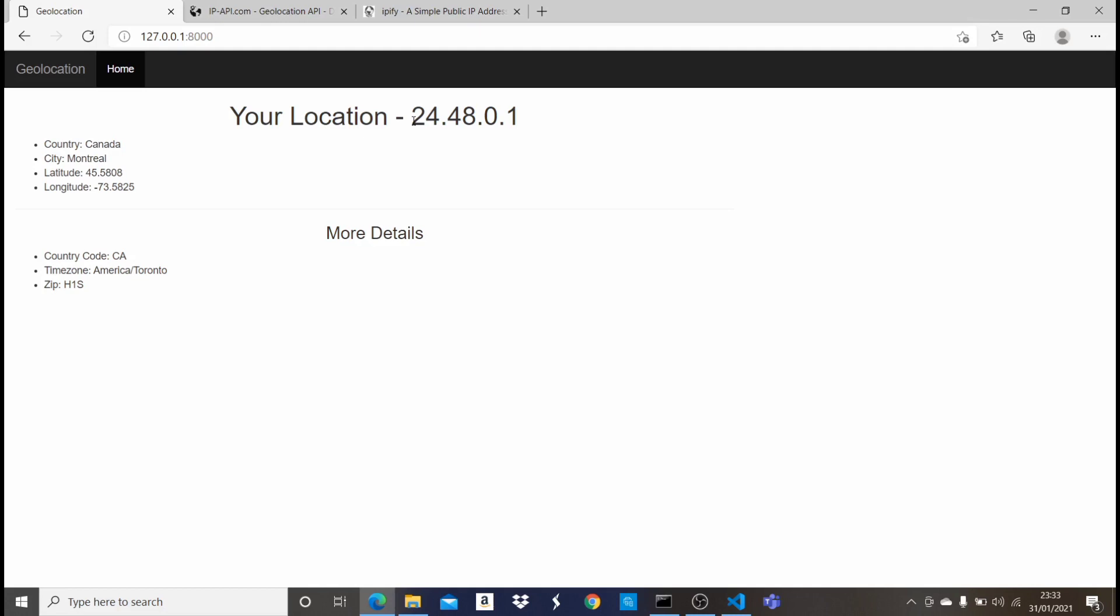So once the user comes to this site, no static IP address is going to be passed. What is going to be passed in here is the IP address of the user, so the user can see his or her location. Let's quickly do that.